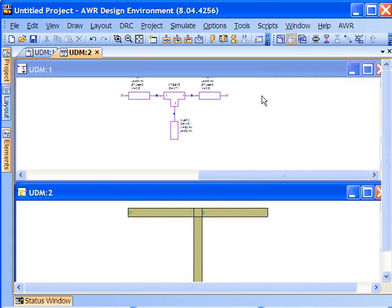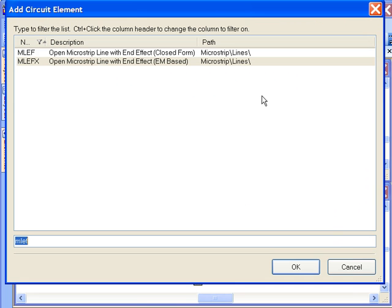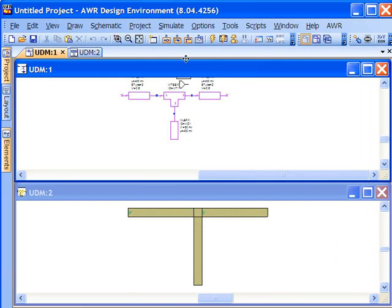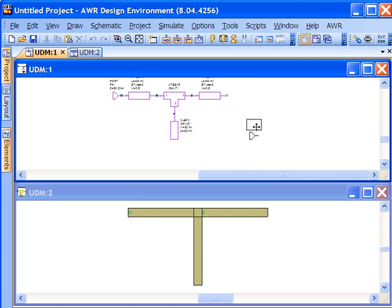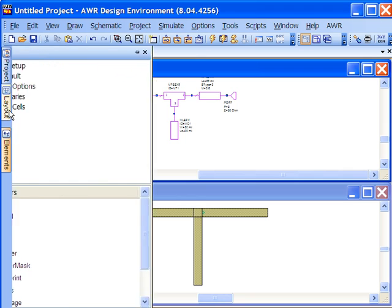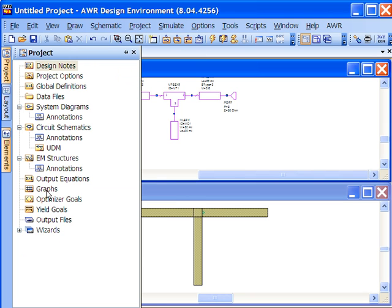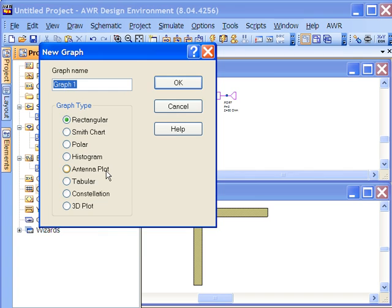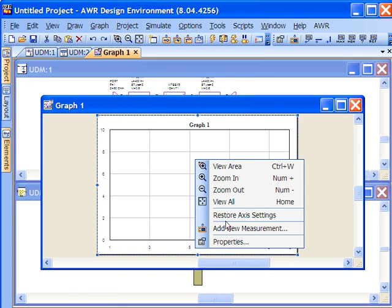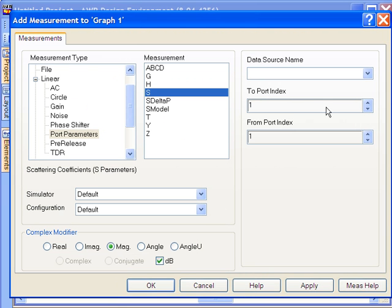Now let's put some ports on this and we can set up a simulation. Okay there we go, we have our ports and now let's go and add a graph very quickly and we'll just do some S-parameters on this design.